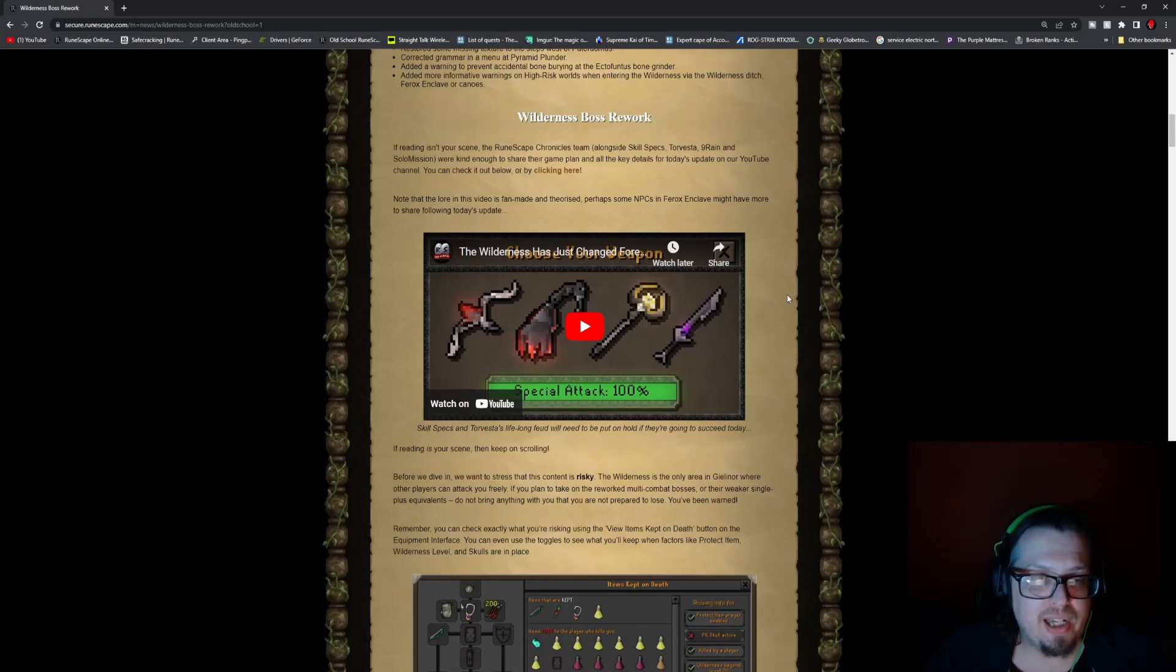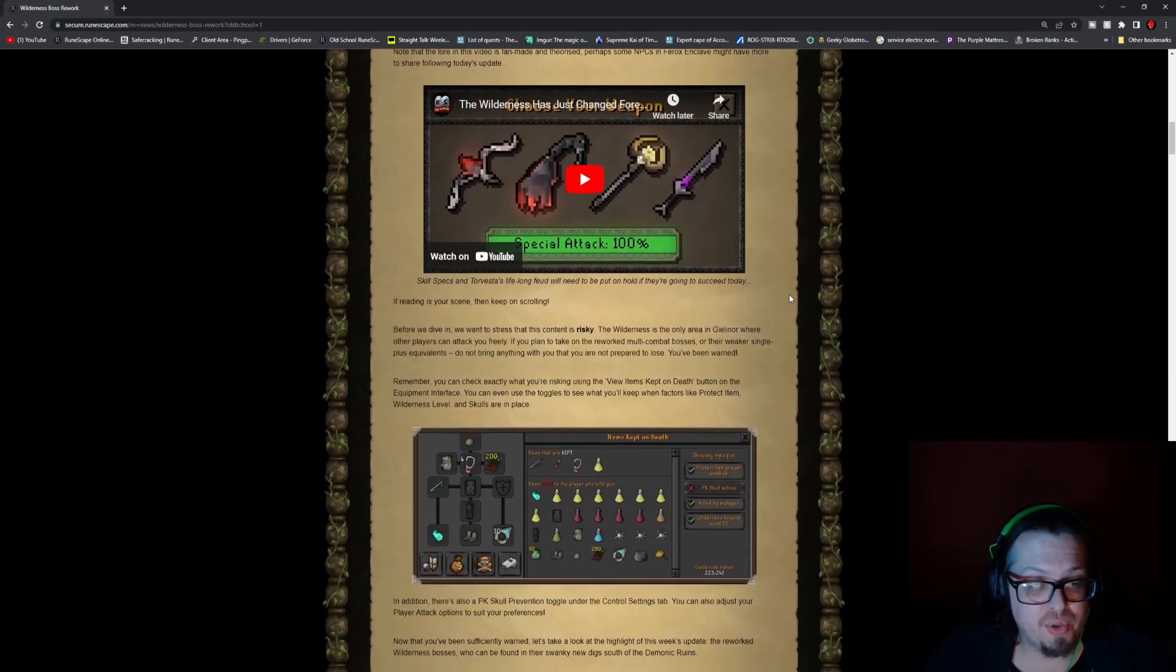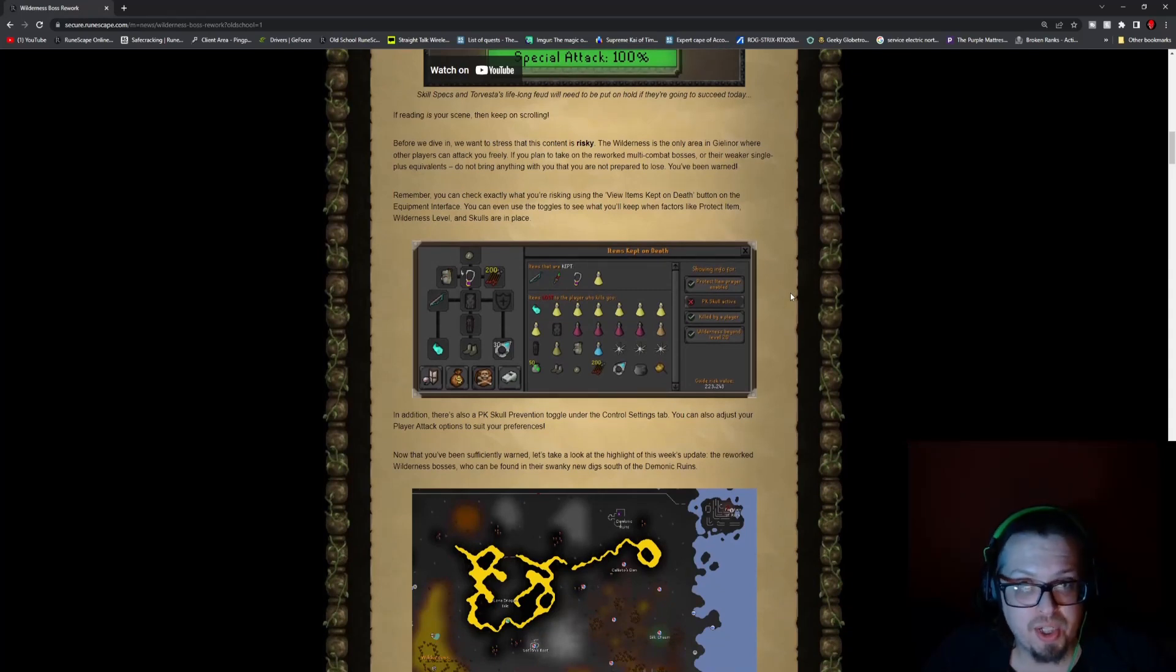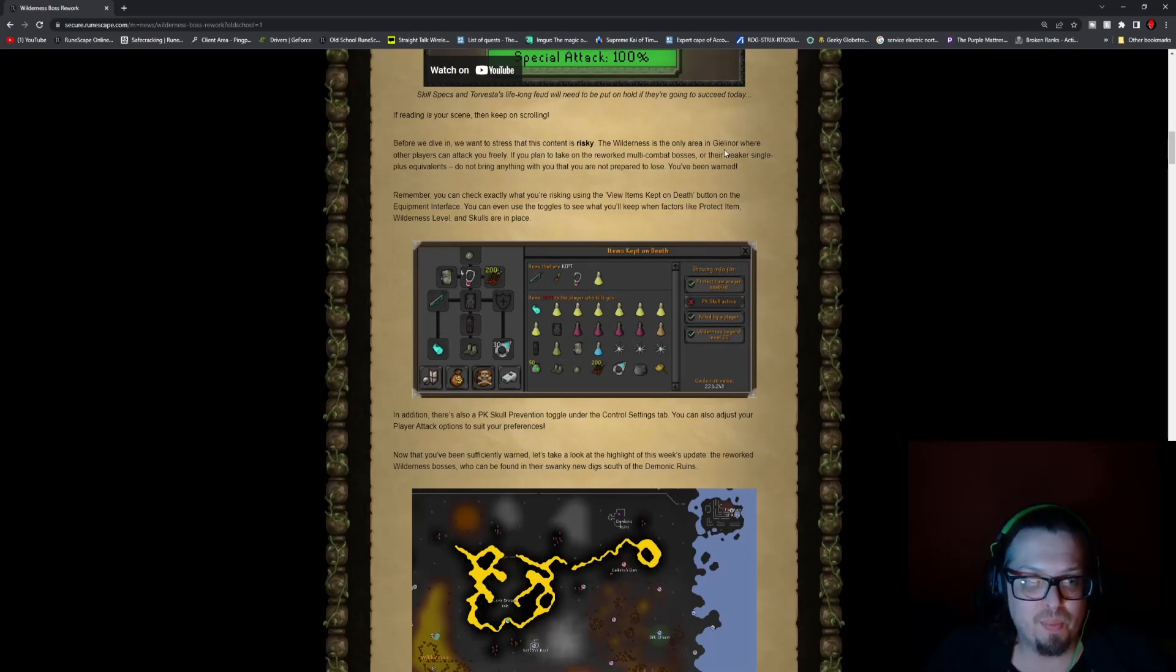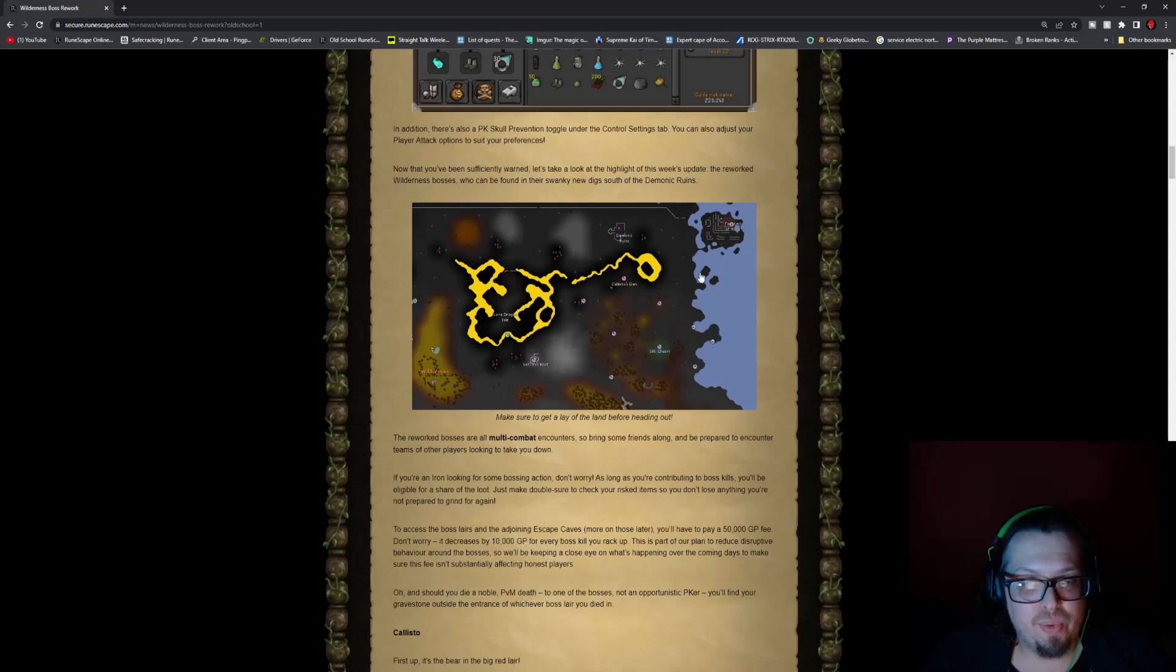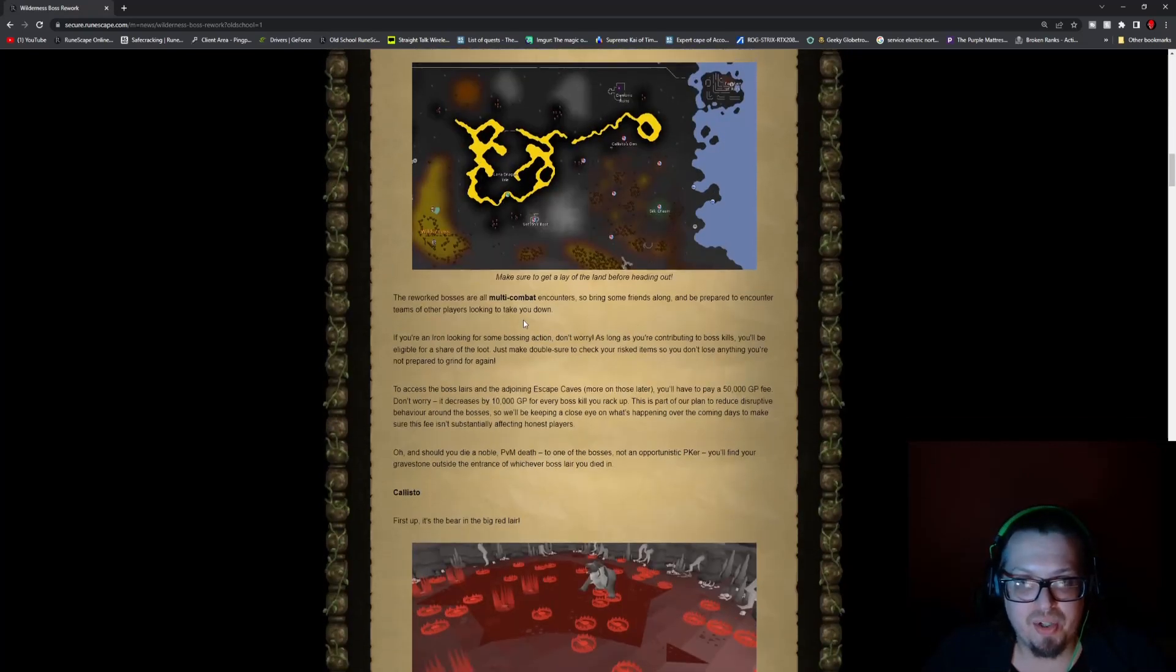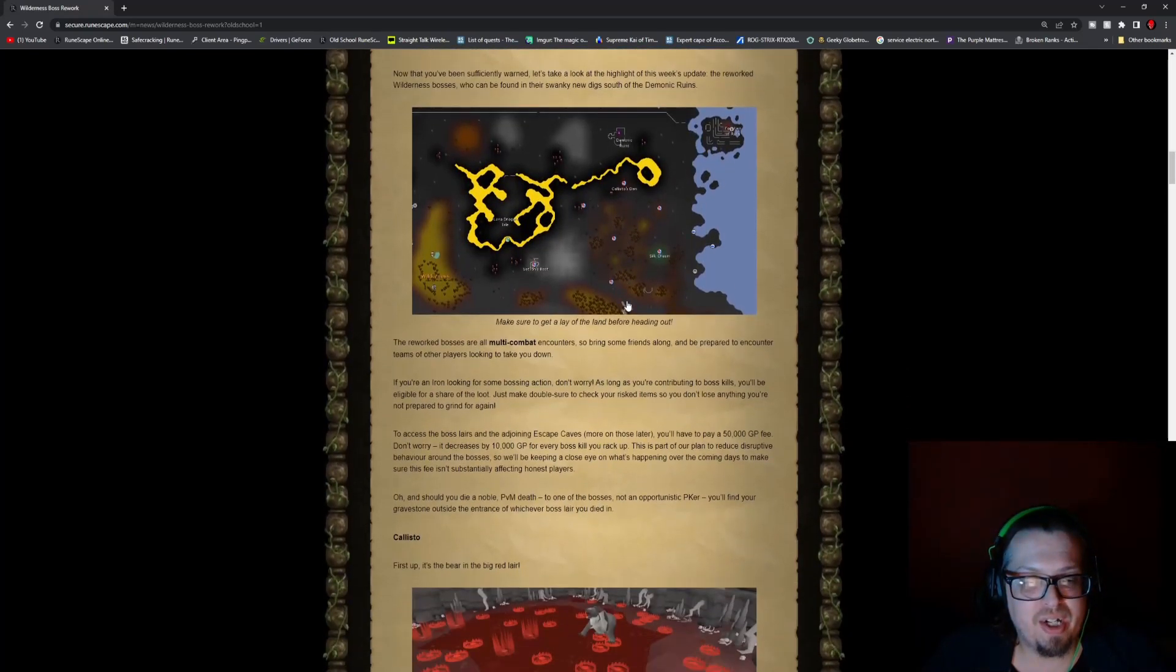So as we have discussed, there is new Wilderness stuff here and there's new weapons. Obviously all this content is risky, so keep that in mind. The OSRS Wilderness is very dangerous. But here is the map of the new Wilderness, as you can see, the new locations: Callisto's Den, Silk Chasm, Vershian's Rest, and there's all sorts of little icons here for these new dungeons.